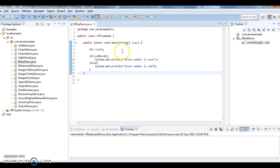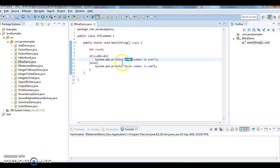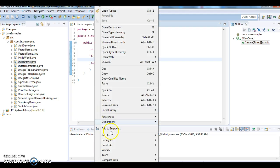OK, so here we have given 2, so since 2 % 2 == 0, this if block will get executed and it will print 'given number is even'. Let's run the program and see the output. So 'given number is even'.